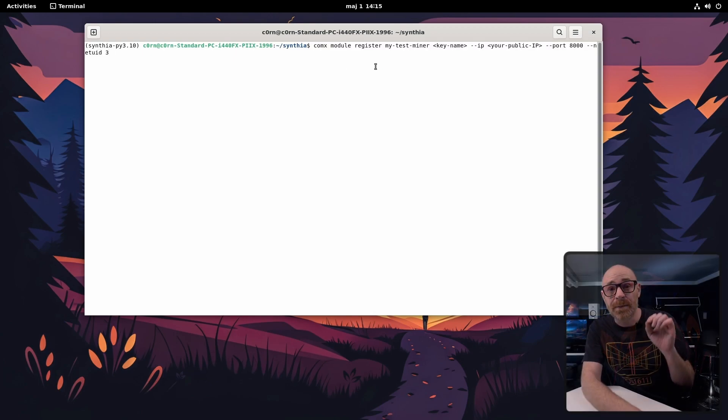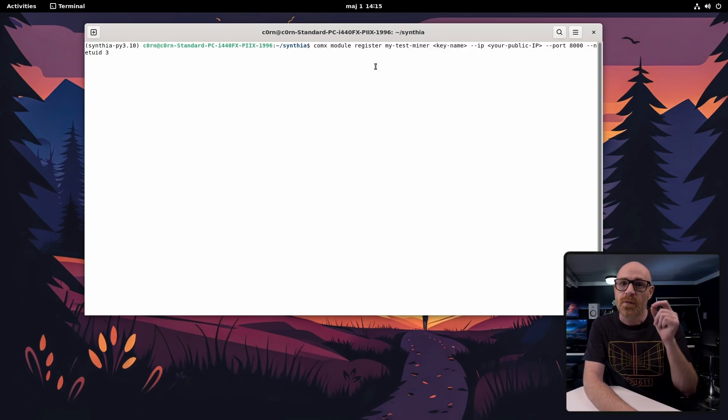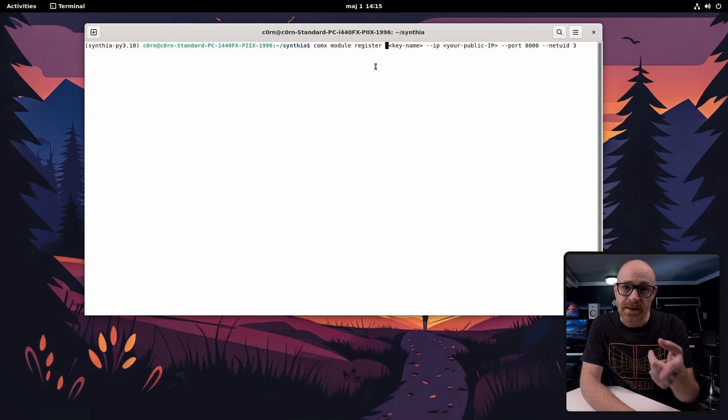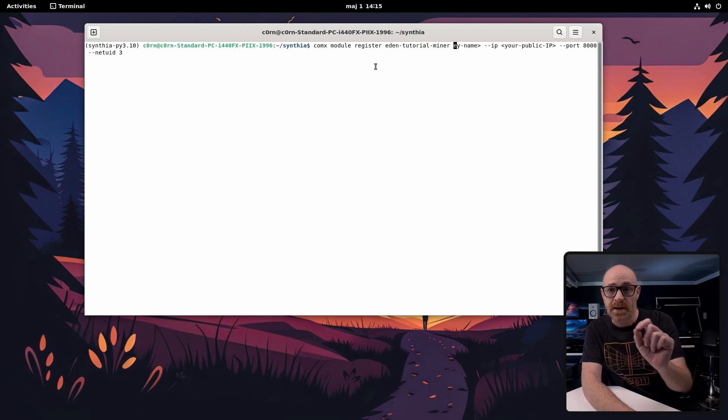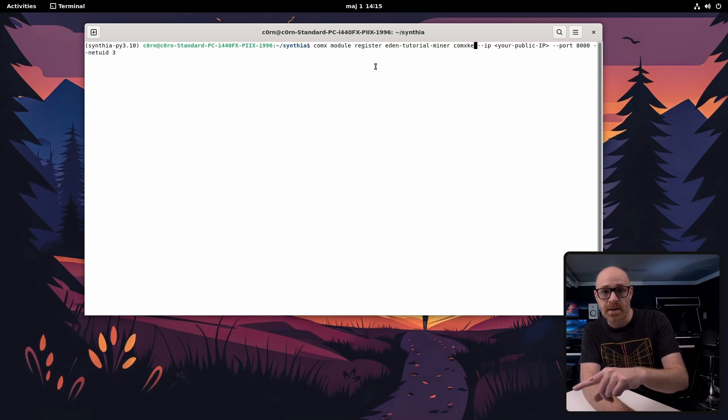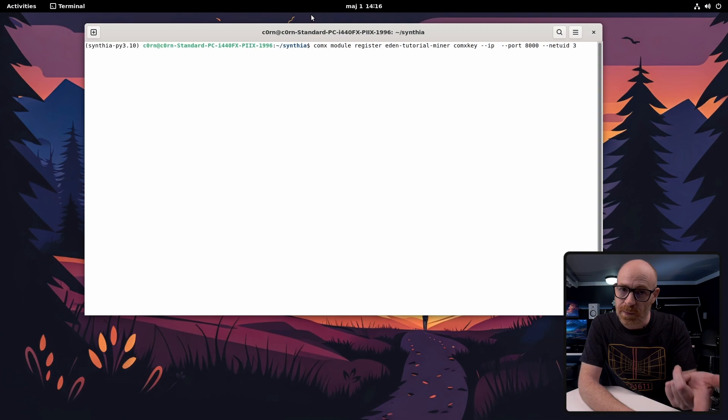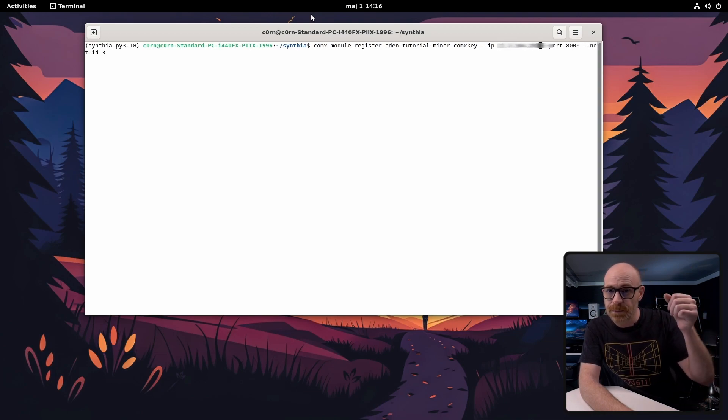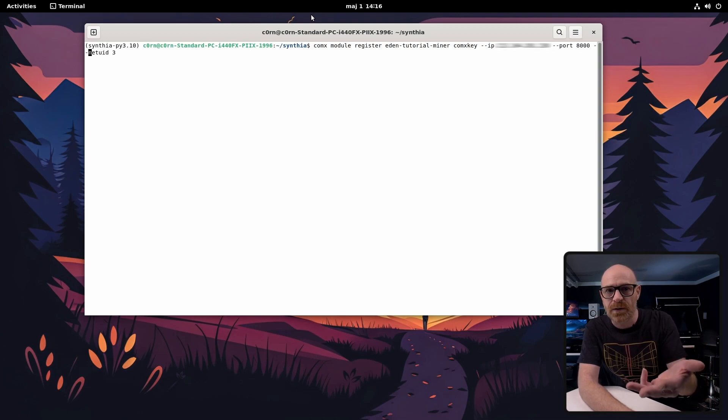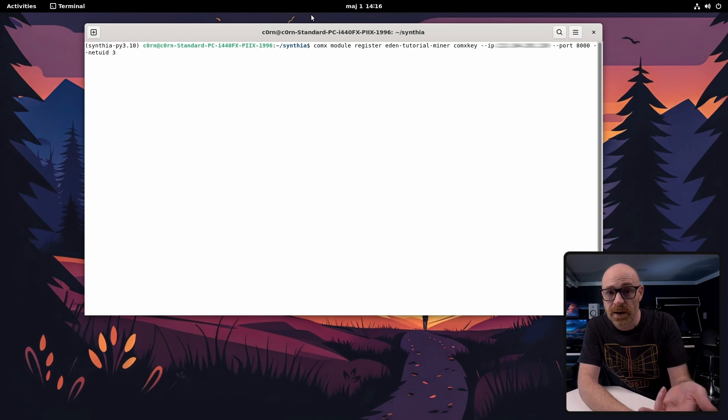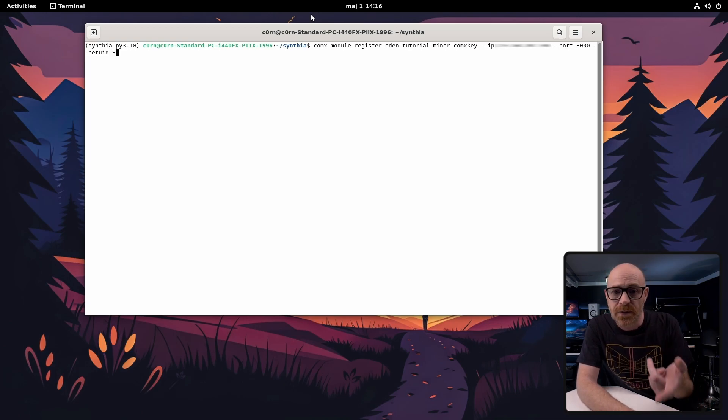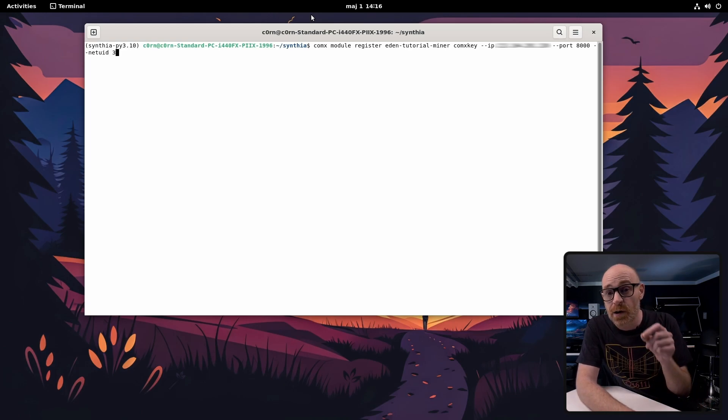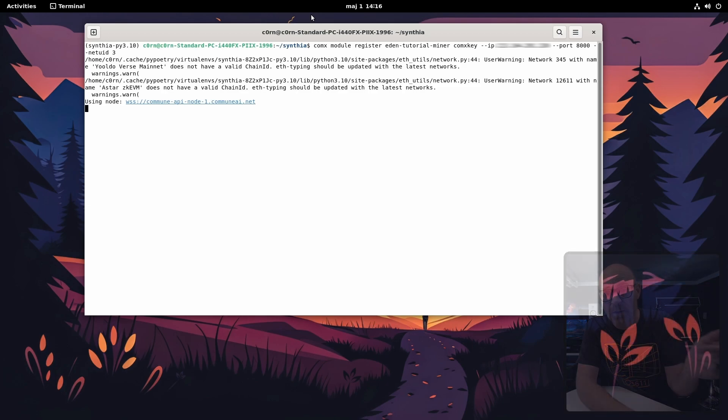So time to register a module on subnet 3. First we set the name of the module. Next you set the name of your key. Next it's your public IP that we just previously found. We are going to keep the port at 8000. You can change that to whatever you need it to be. And the net uid 3 means that we are creating the module on subnet 3.